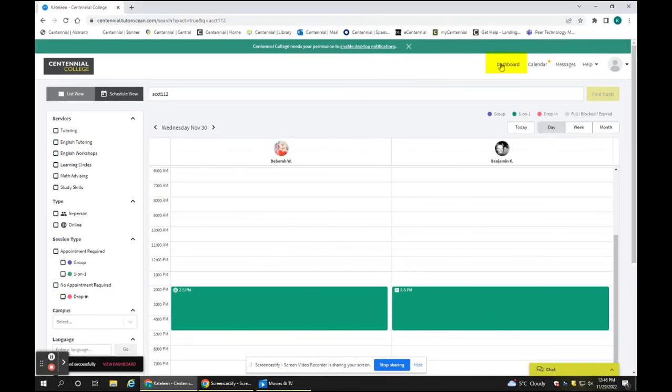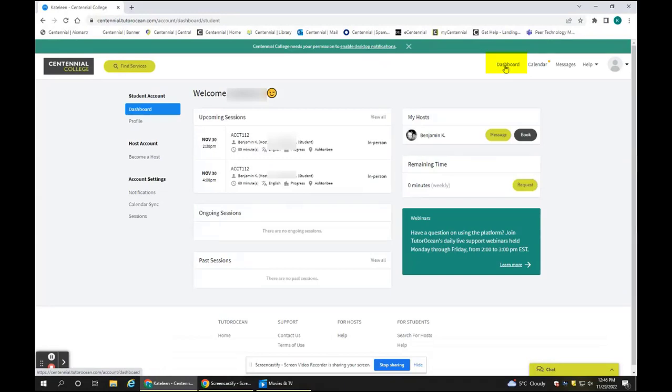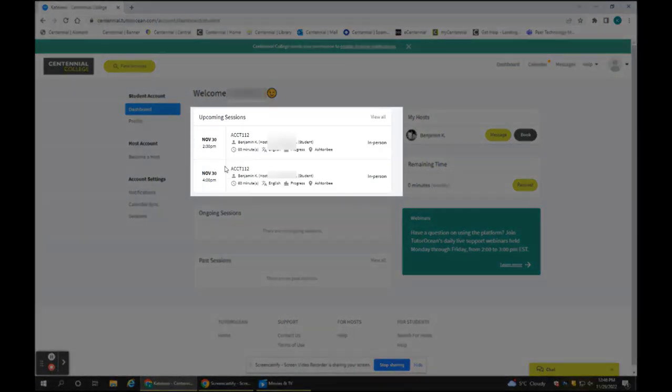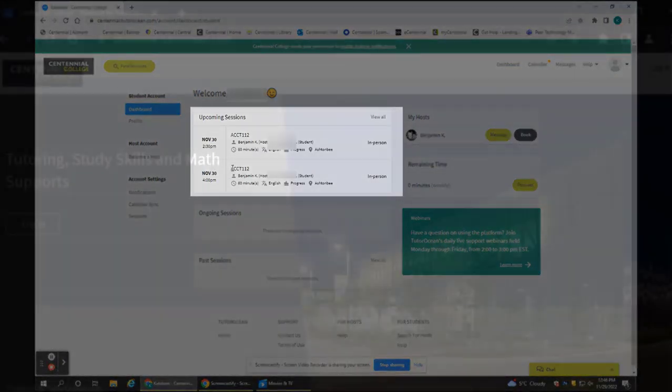You can go to your dashboard by clicking on the link at the top right of your screen. This will show you a list of all your current appointments.